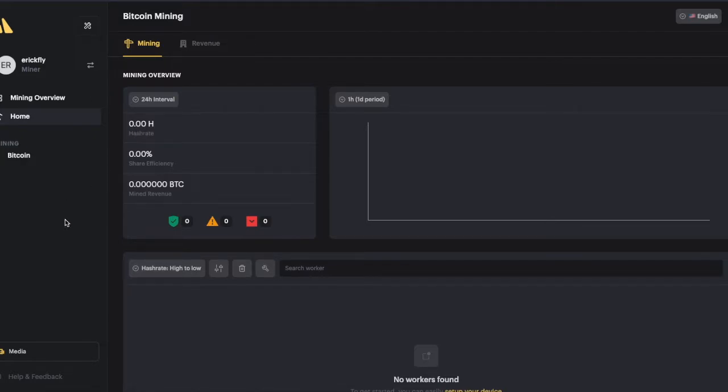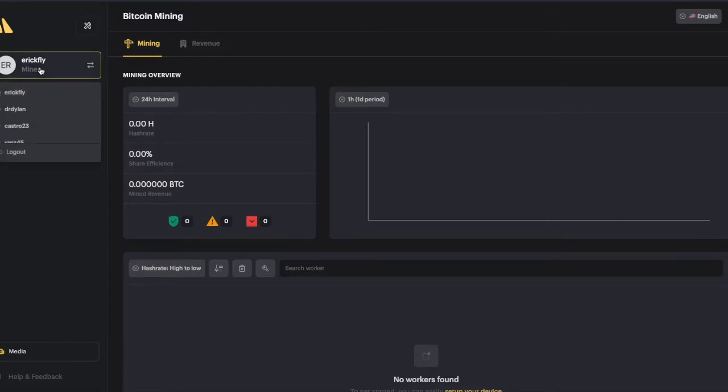This is the first dashboard that you are going to see. On the left side, you're going to see what sub-account you have, which you can toggle between sub-accounts.